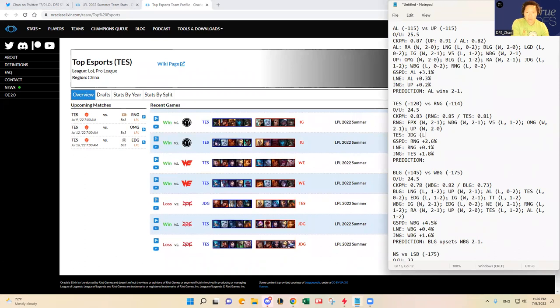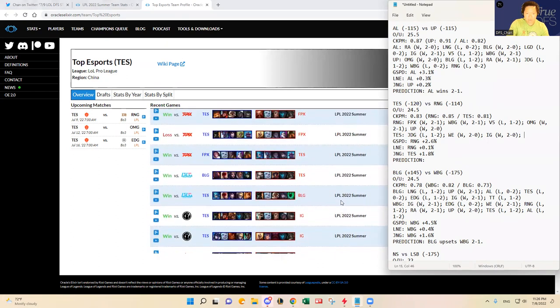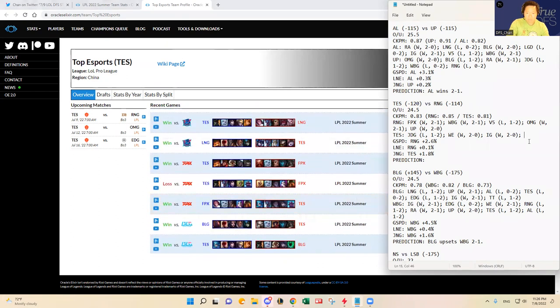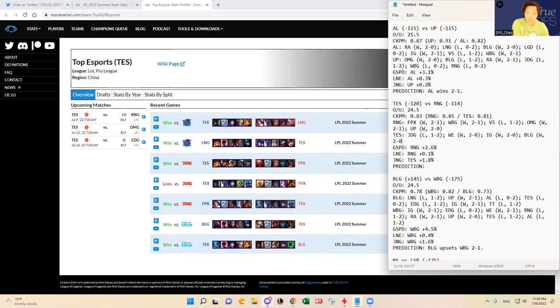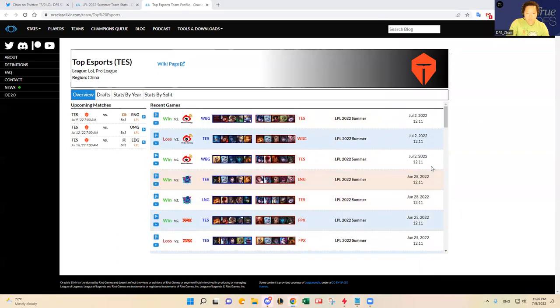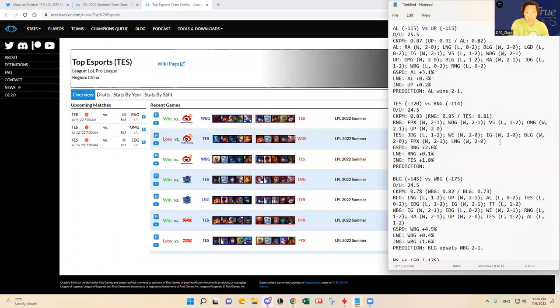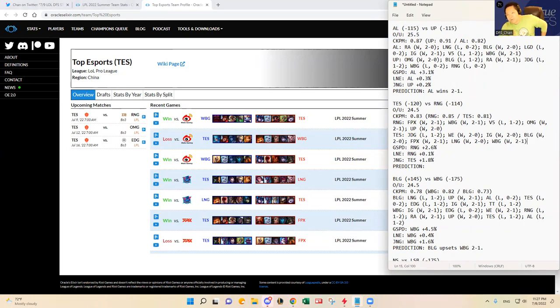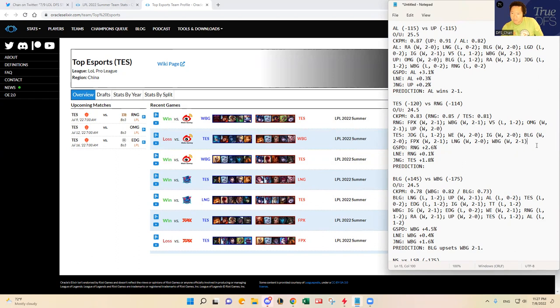JDG they lost 1-2, Team WE 1-2-0, IG 1-2-0, I mean those are some bad teams. IG is okay but Team WE is really bad. BLG they won 2-0, that's impressive. FPX they won 2-1, LNG they won 2-0, and then Weibo Gaming 1-2-1. Yeah both teams have been really lights out, really good. Team Top Esports beat Weibo Gaming, LNG, and FPX, and BLG.